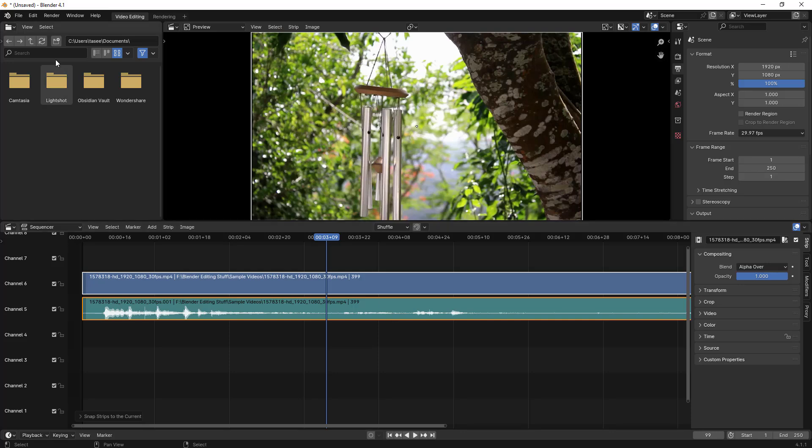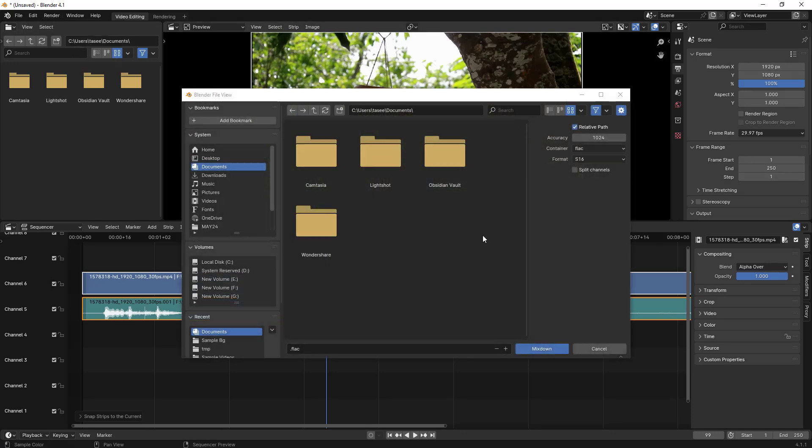So how to do it? You have to go to Render and then there is the option to render audio. If you select Render Audio, this panel will open up.